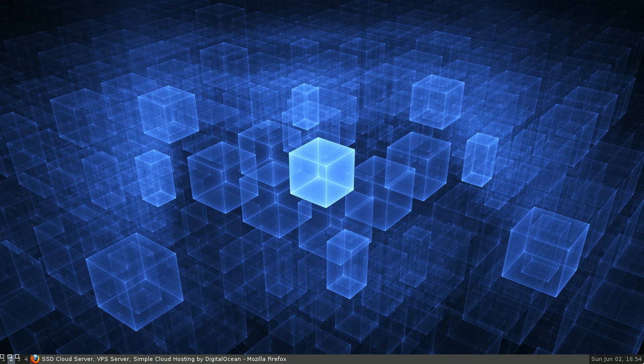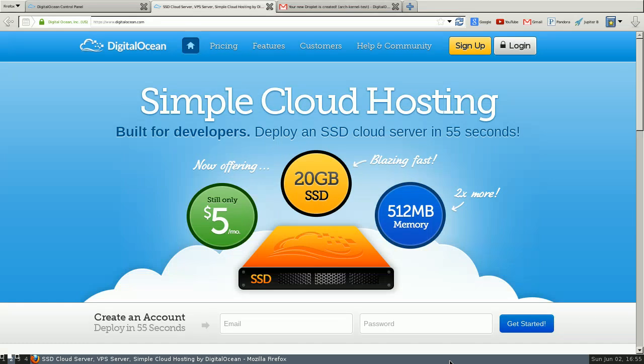Hey guys, this is going to be a video showing you how to run custom kernels on a DigitalOcean Virtual Private Server.